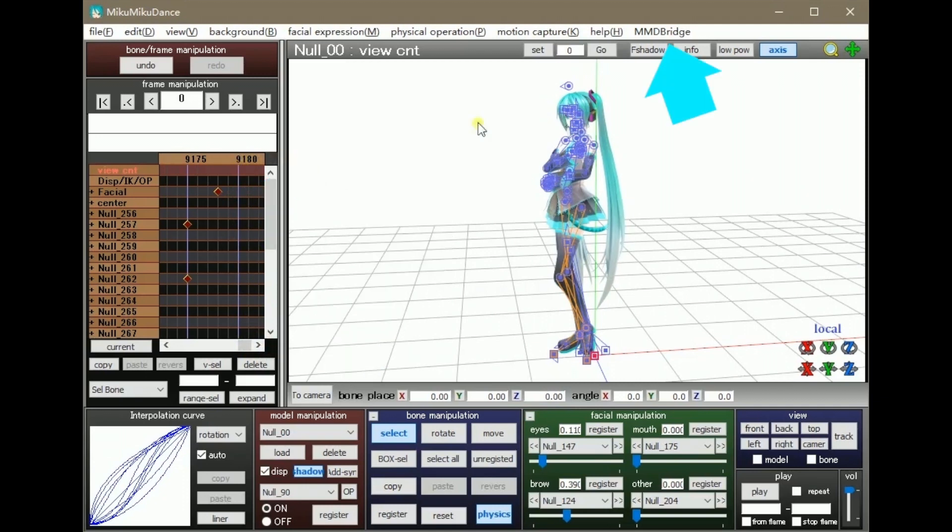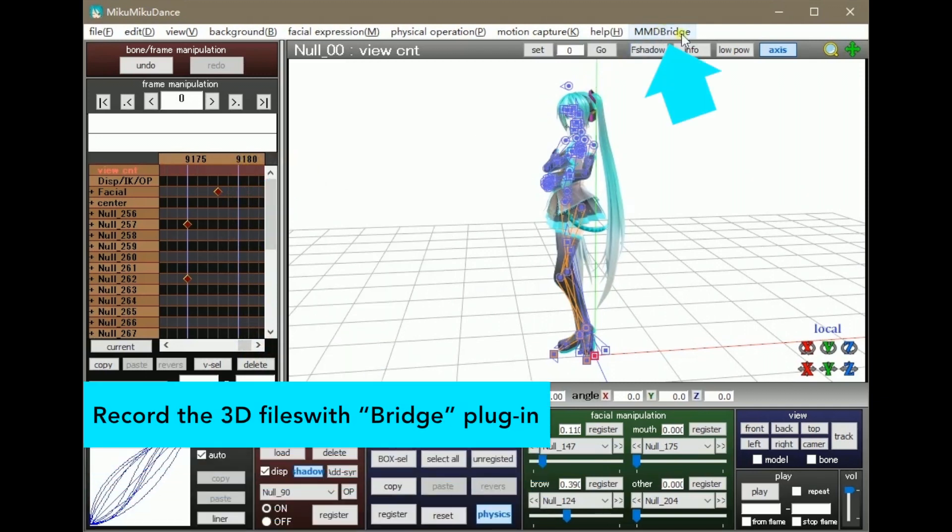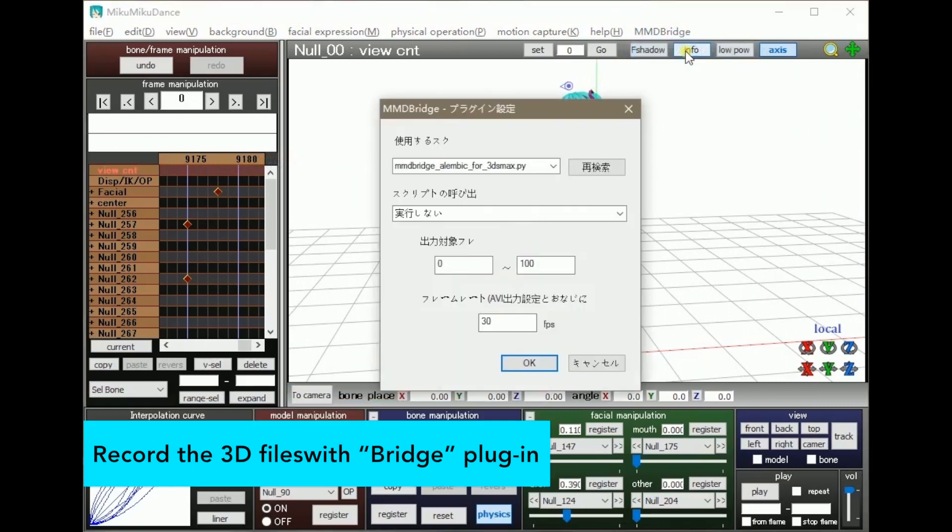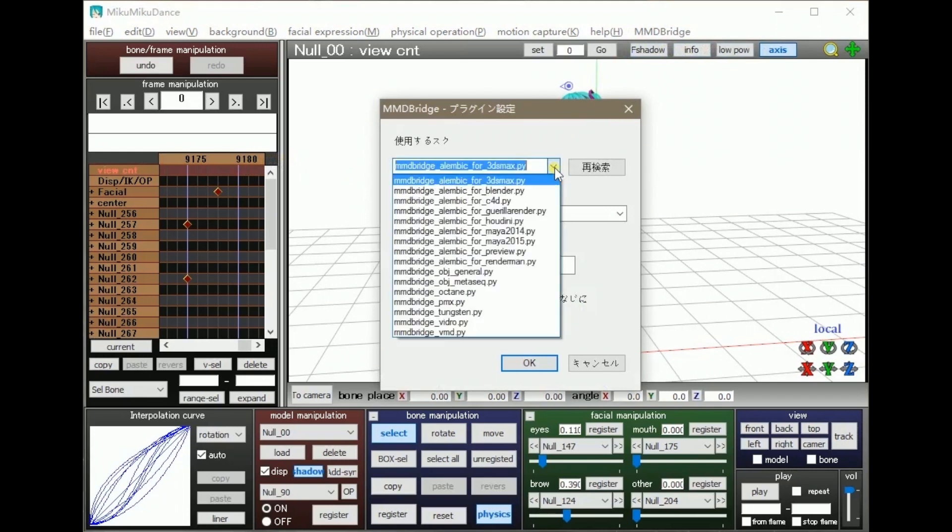Find the plugin named Bridge, and export your animation into the format Cinema 4D, which is the format that can be read by your 3D software.